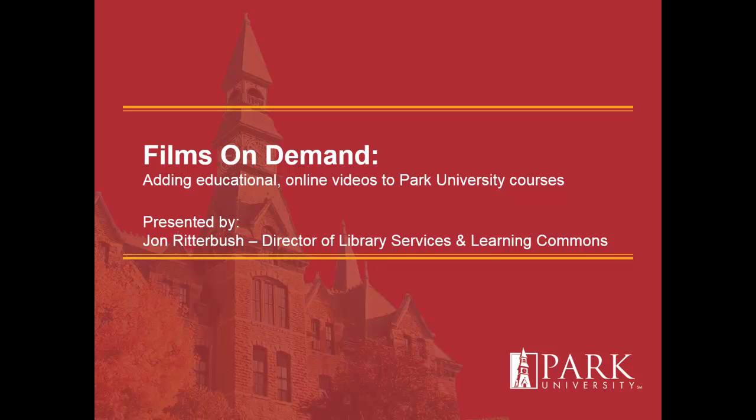This brief video demonstration will offer an overview of how to use Films on Demand, one of the library's streaming video databases, in incorporating this content within a Park University course, particularly within the Canvas Learning Management System.